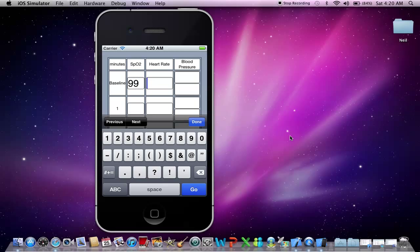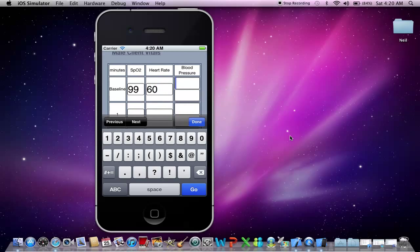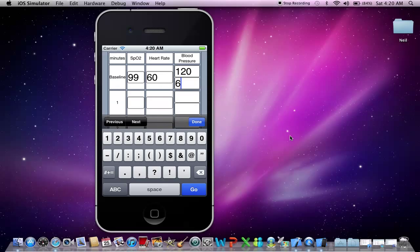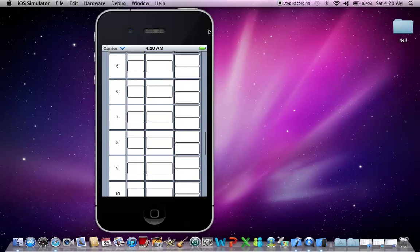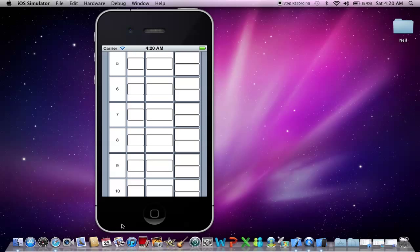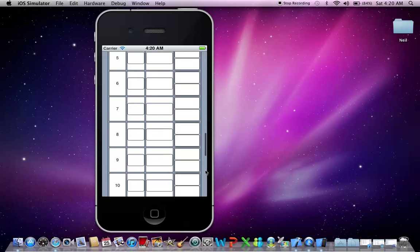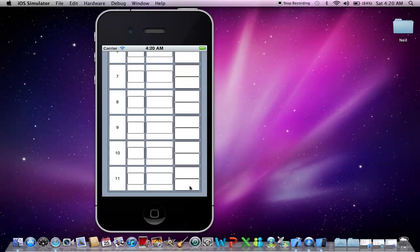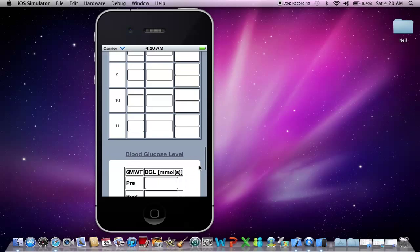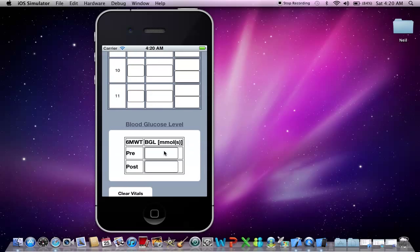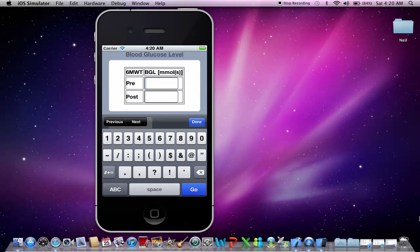So for example, I'm going to put in these values as my baseline observations. I'm going to scroll down to the blood glucose table and put in a pre blood glucose level.